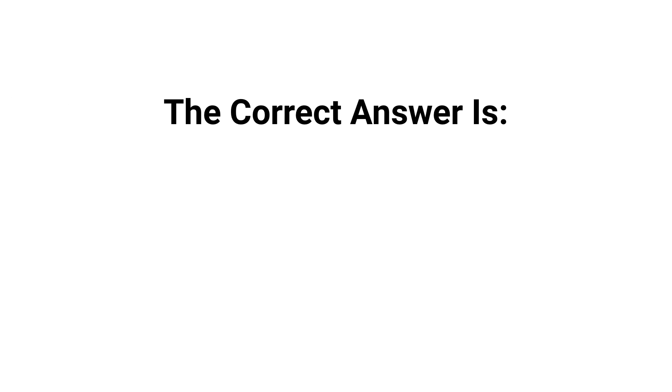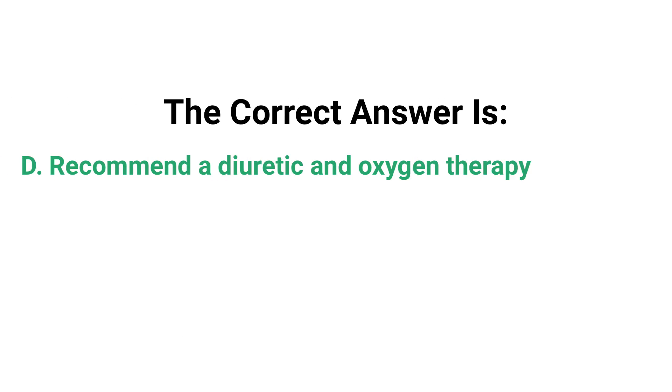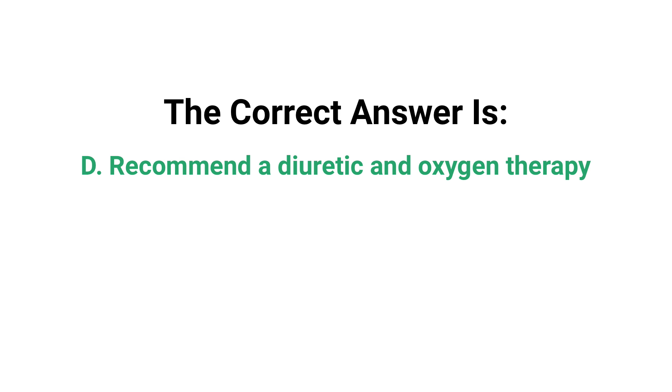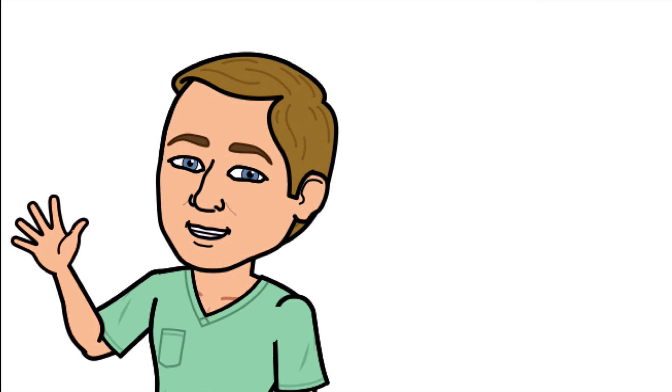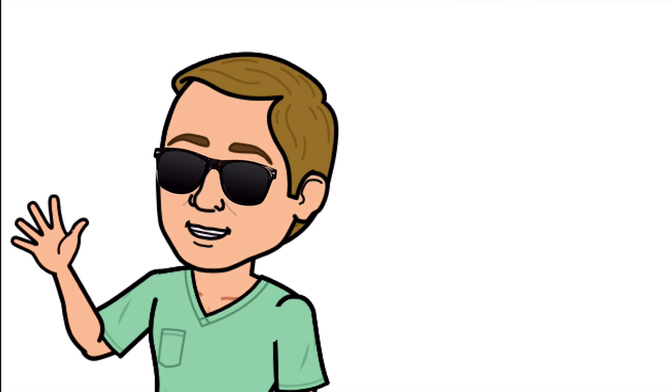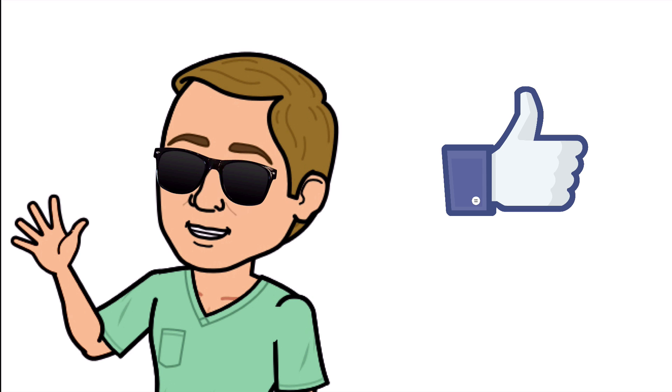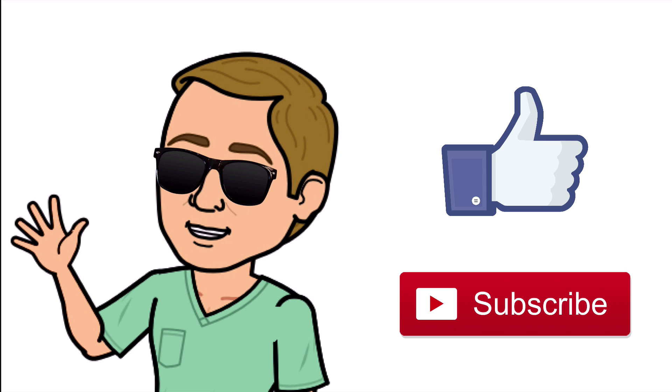Alright guys, that is it. Thank you so much for watching all the way to the end. Do me a favor, hit that thumbs up button, leave a comment below, and don't forget to subscribe. Thanks again for watching and I will see you in the next video. And as always, breathe easy my friend.